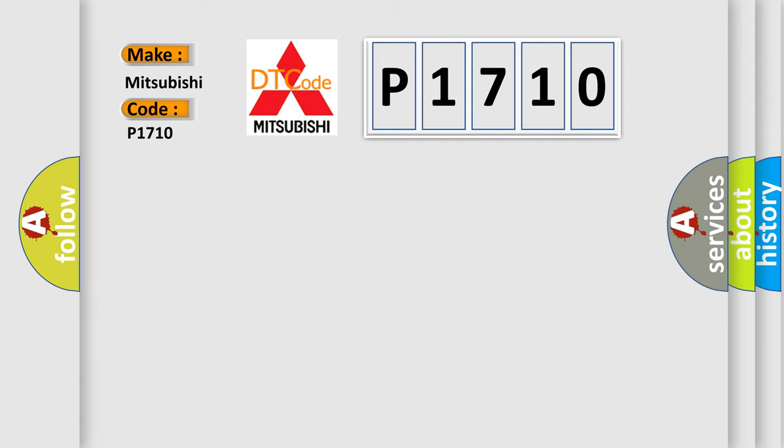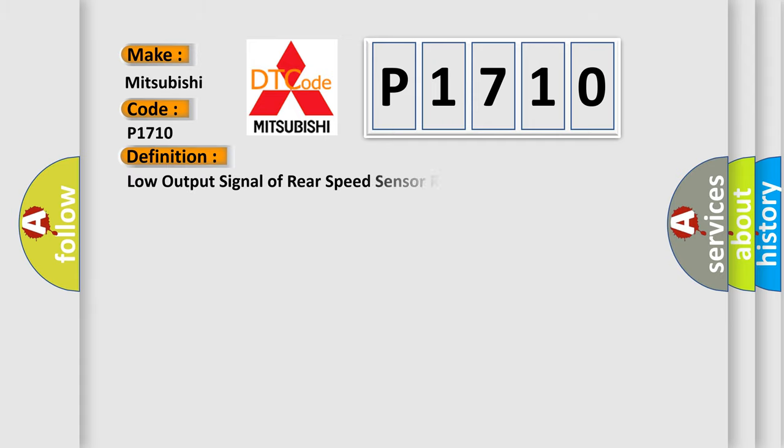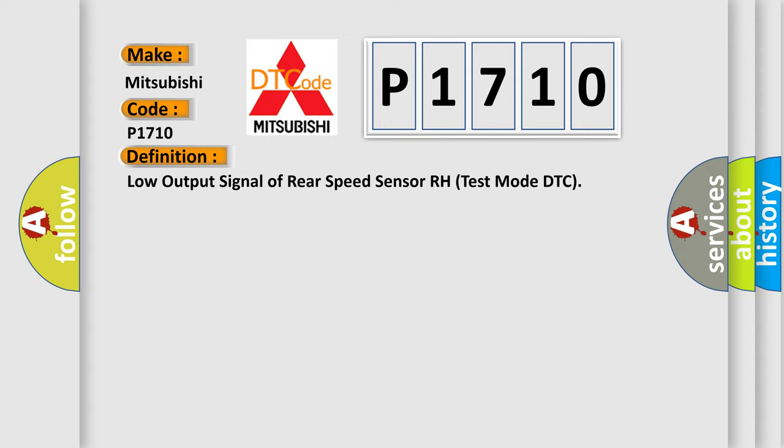The basic definition is: Low output signal of rear speed sensor RH test mode DTC. And now this is a short description of this DTC code.